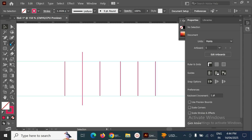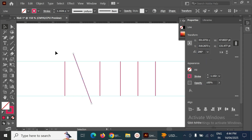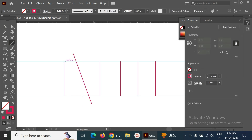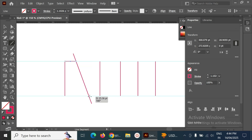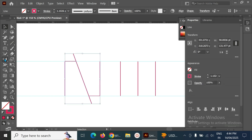Then we have to close it, otherwise we cannot get that drop or spacing. Now I have to join here and one more join here. We have to trim the excess part, so I go with the Alt key and trim it.